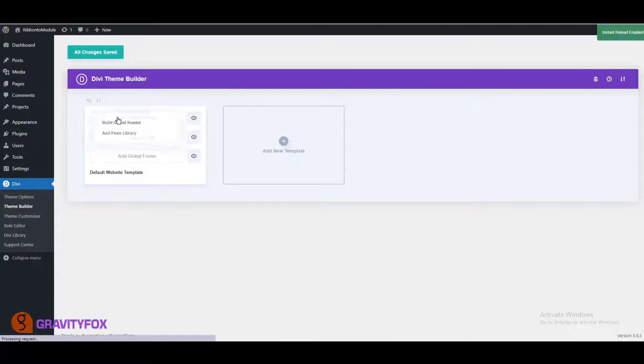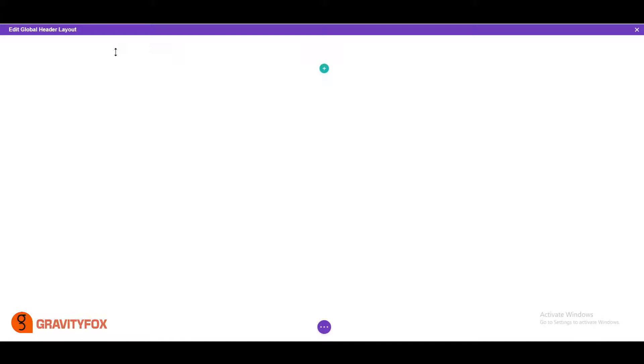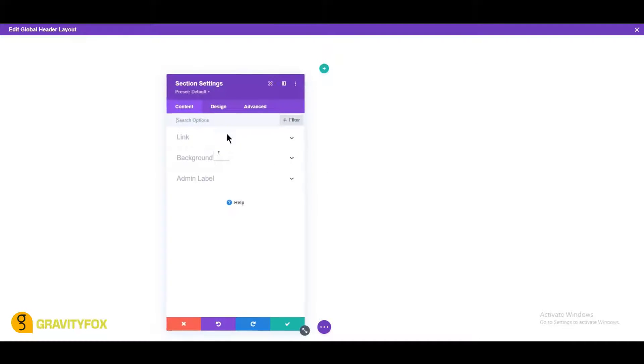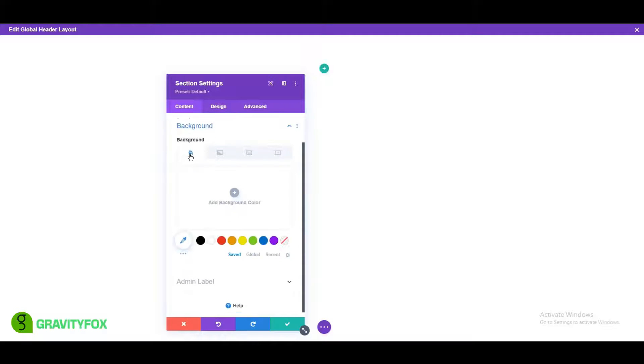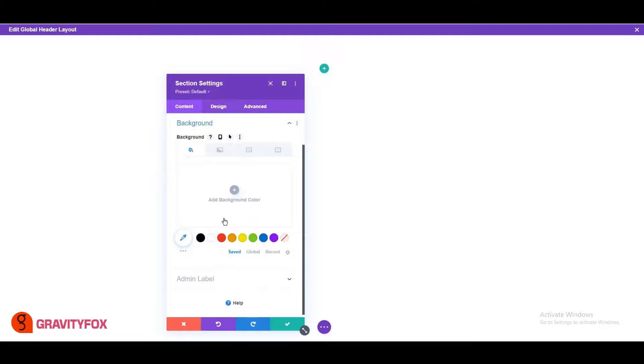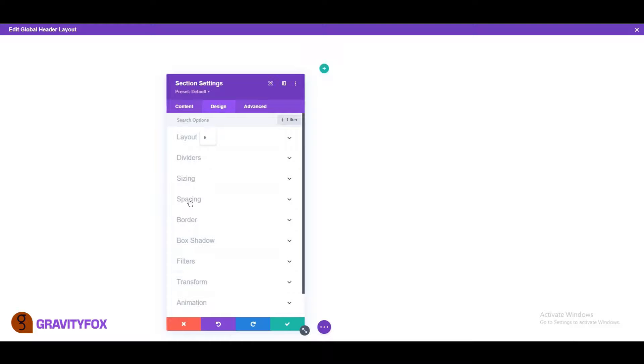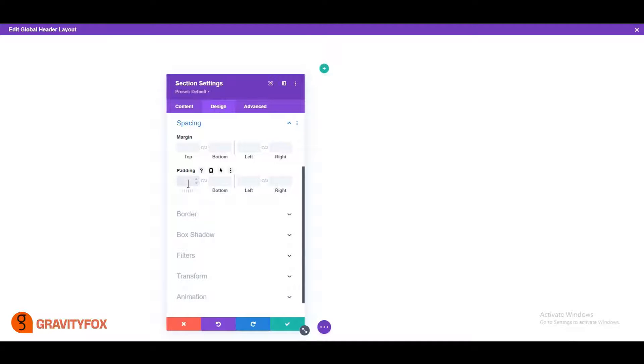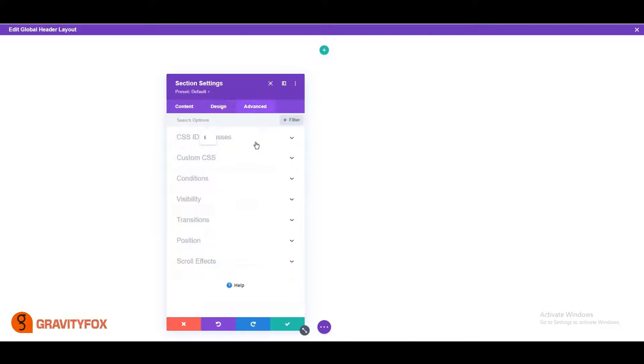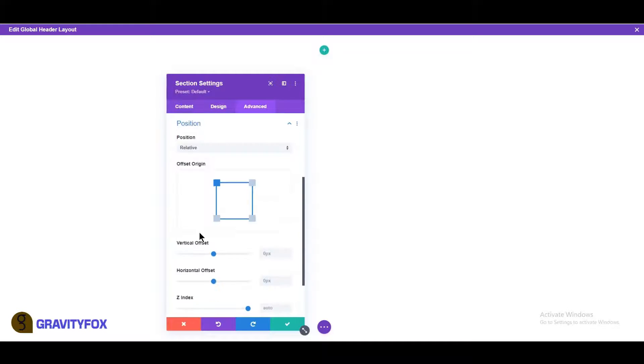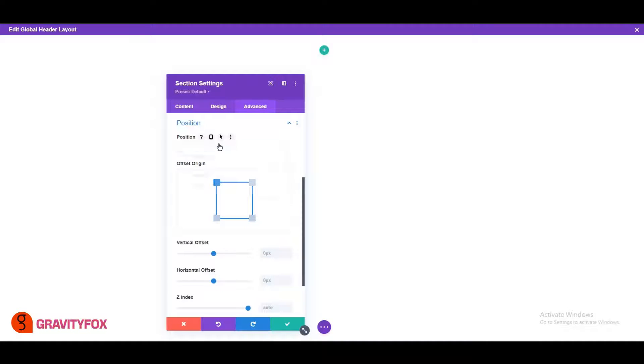Once you're in the Theme Builder, click on Build Global Header to create a global header. Open the section settings and change your background color to transparent. Open your design tab and change your top and bottom settings to zero pixels. Open the Advanced tab and change your position to fixed and location to top center. Click on Save to exit section settings.